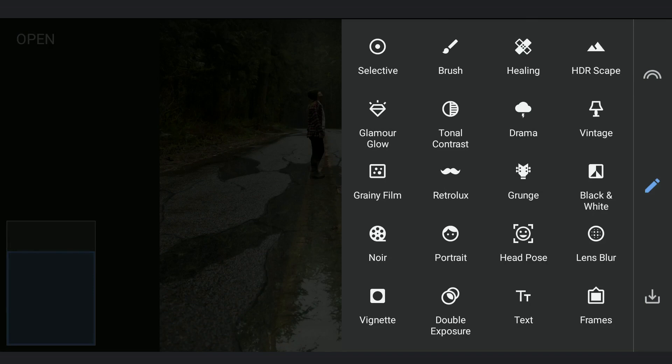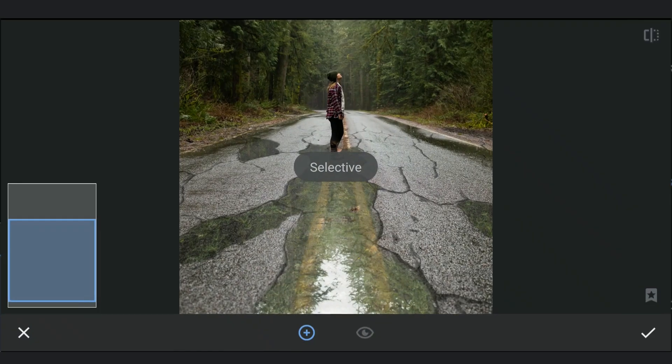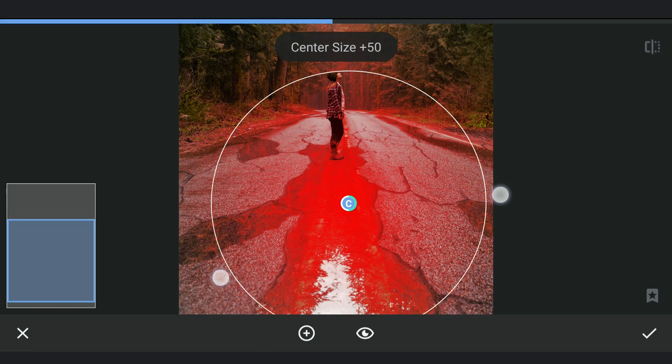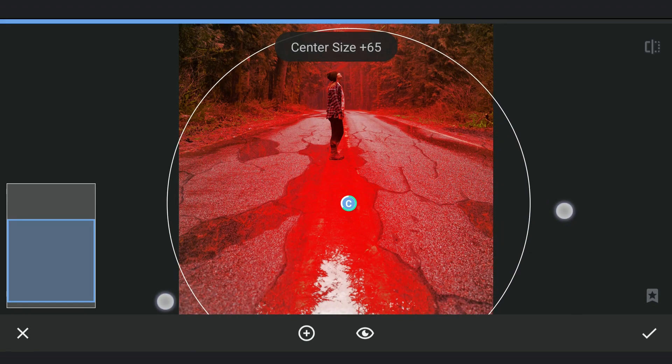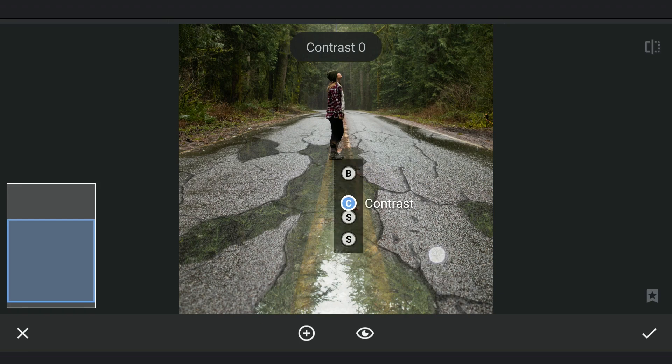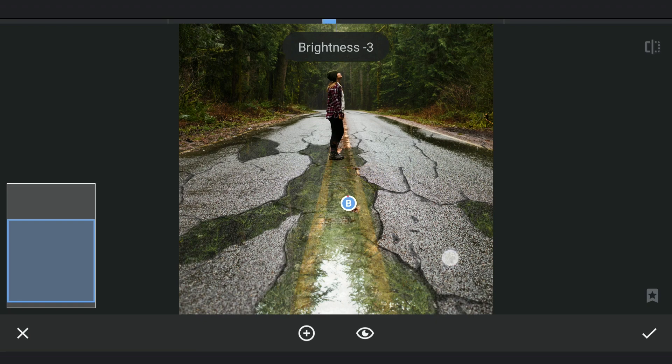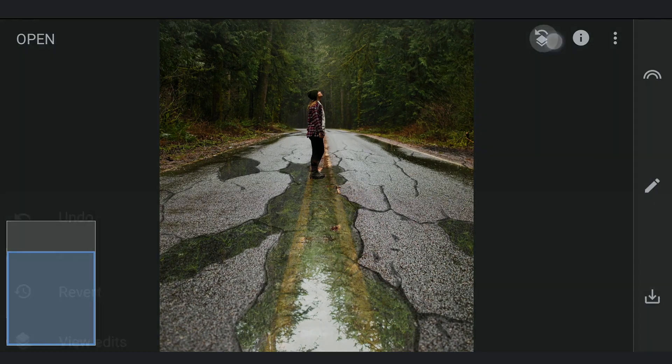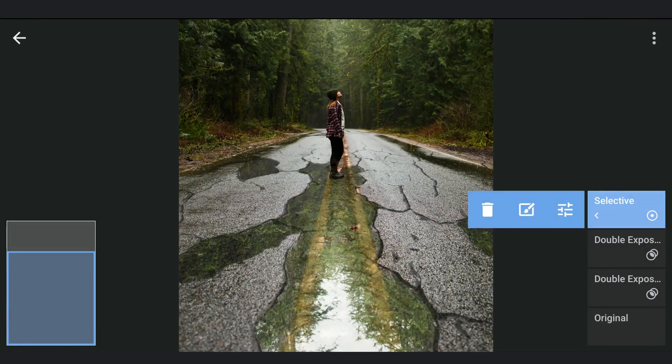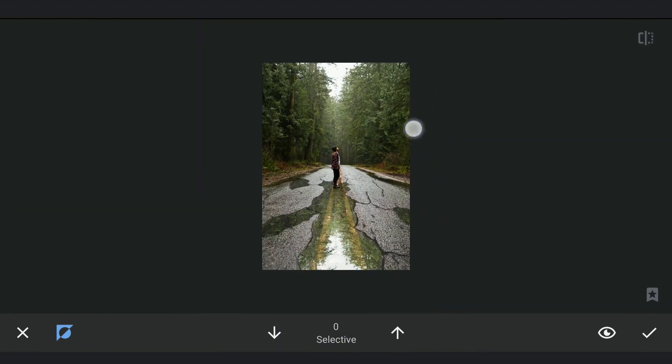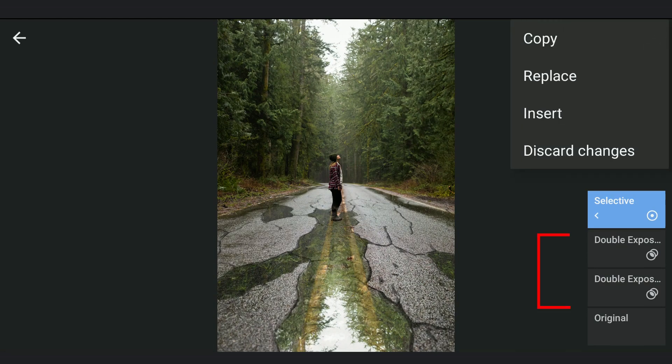Now I will use the Selective filter to add more contrast and darken the added reflection a bit. Little masking work to remove the effect on the background. I am gonna now insert the earlier copied edits and delete the first which we don't need.